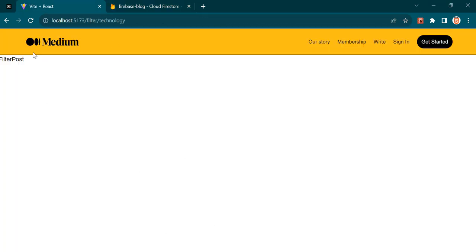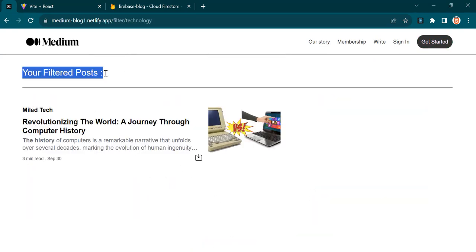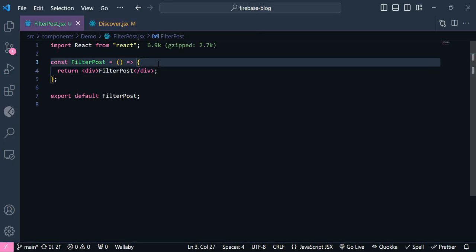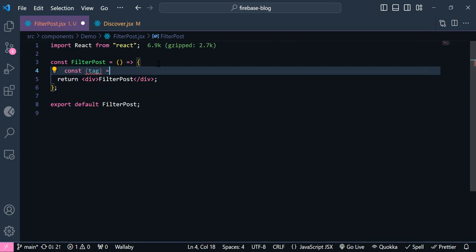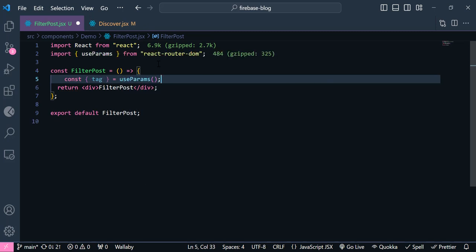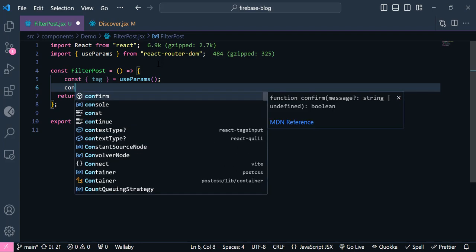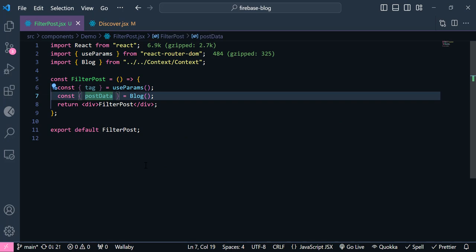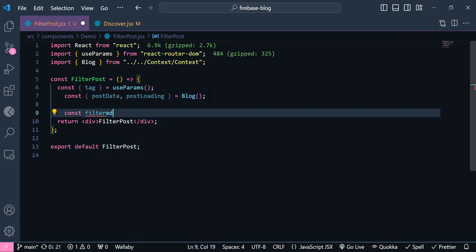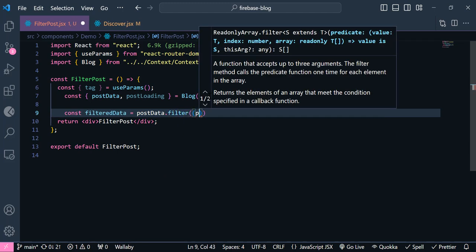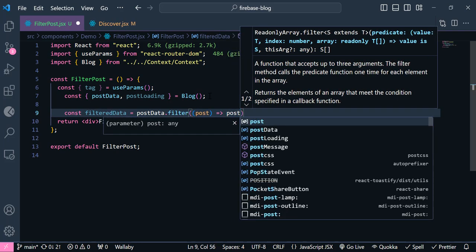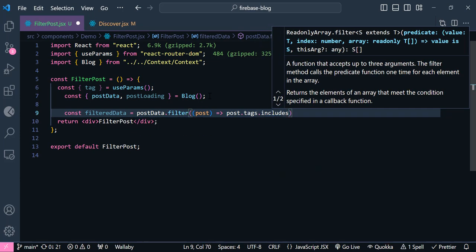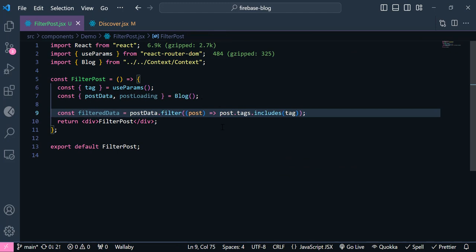Now let's build the FilterPost component. I'll get the tag from `useParams`, then get the post data and post loading from the blog context API. Down here I filter the post data: `const filterData = postData.filter(post => post.tags.includes(tag))`. This checks every post and returns only those whose tags array includes the selected tag.